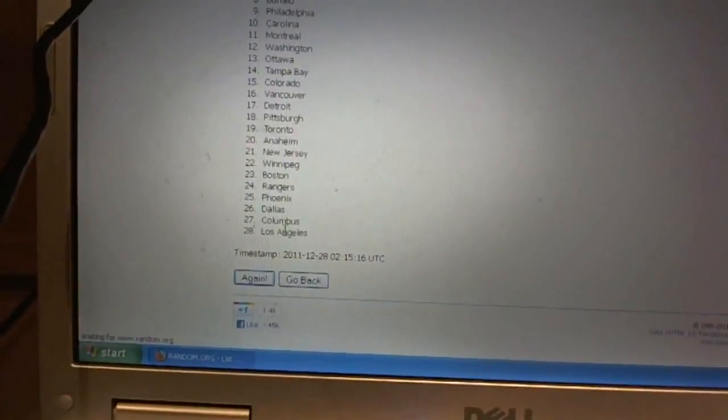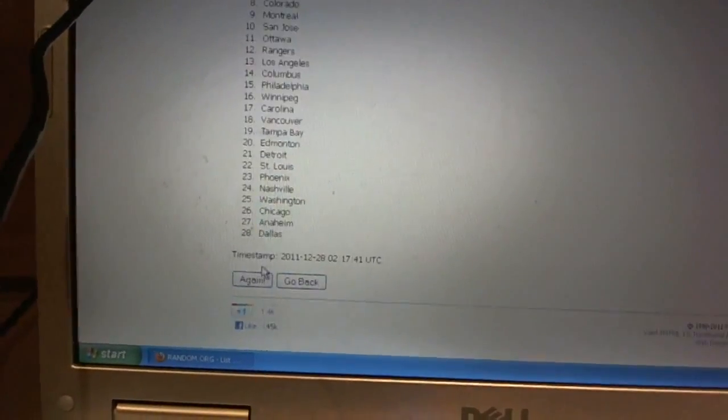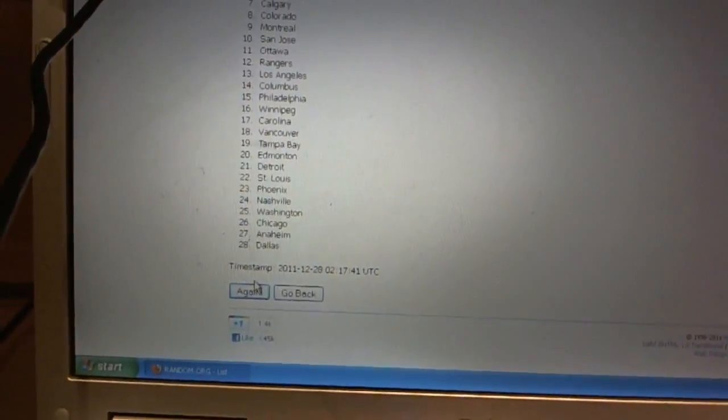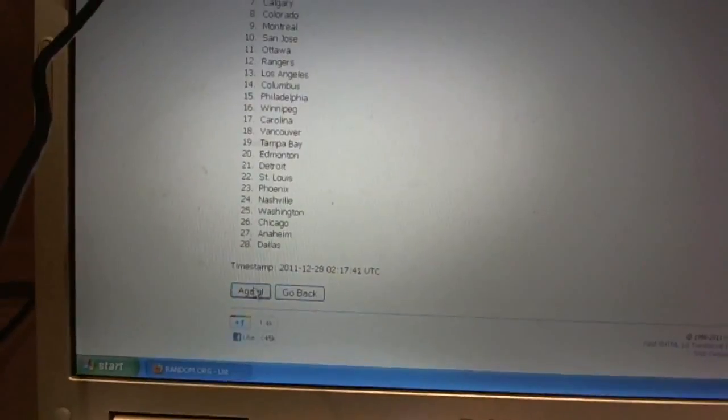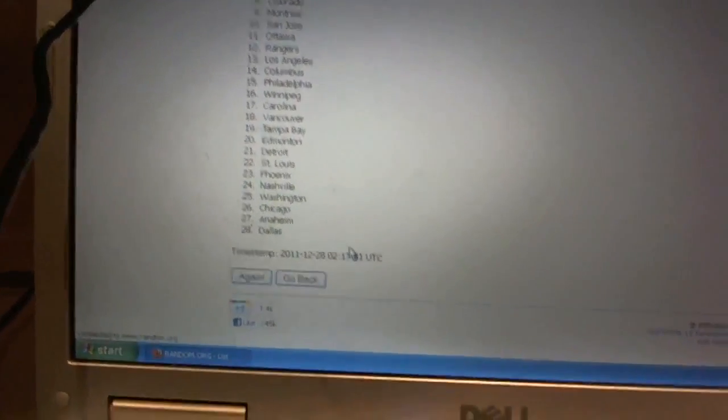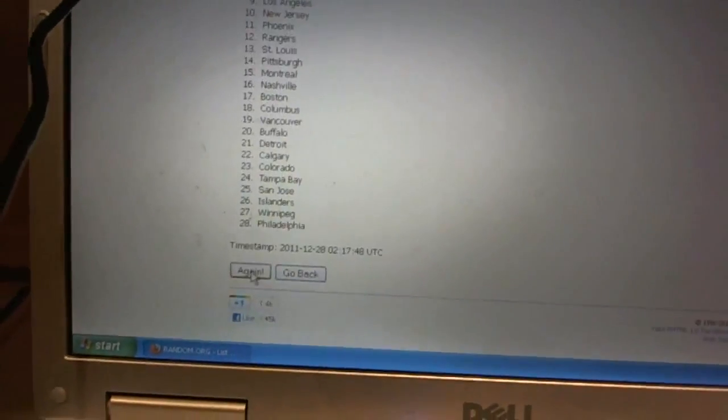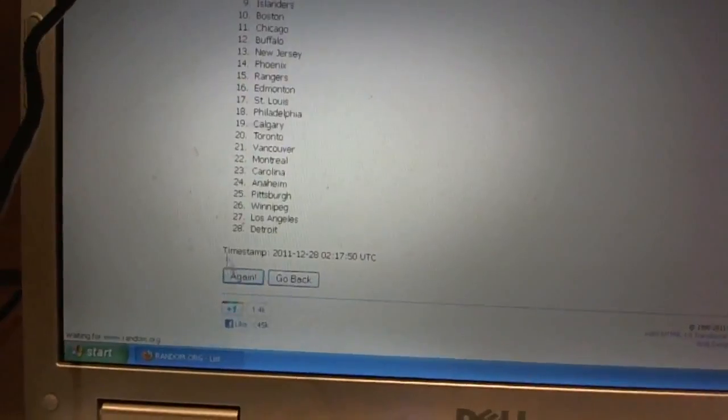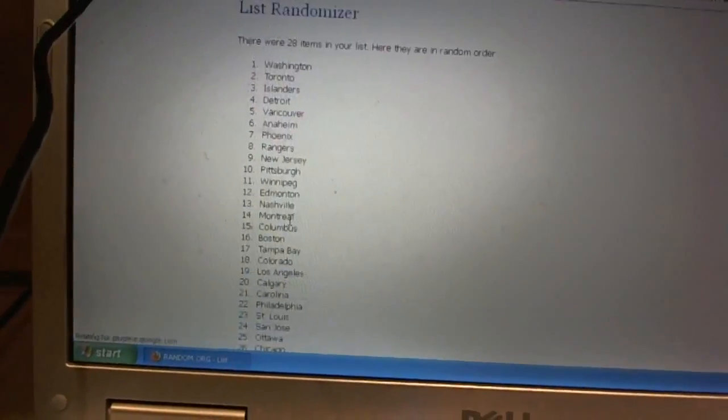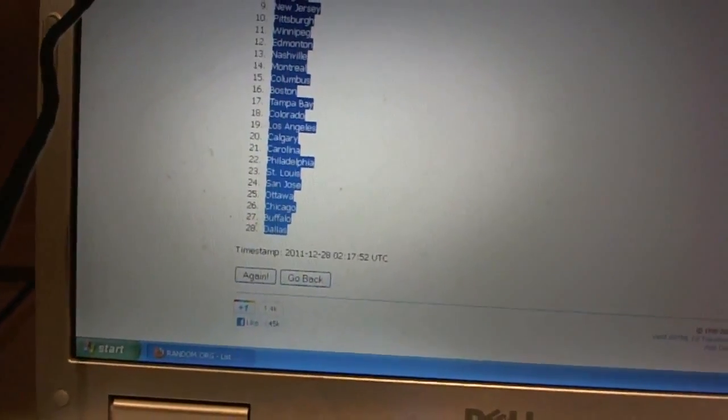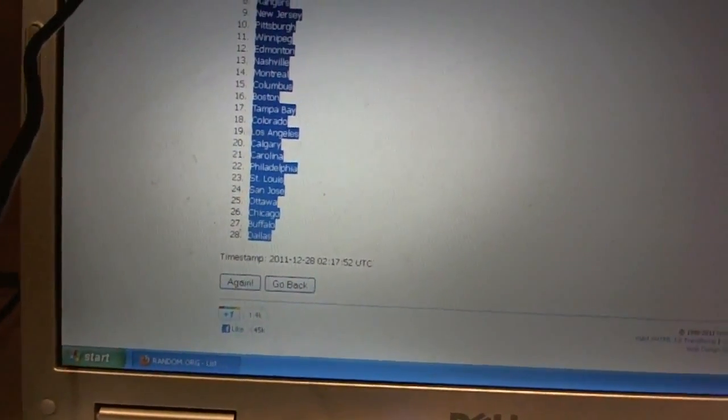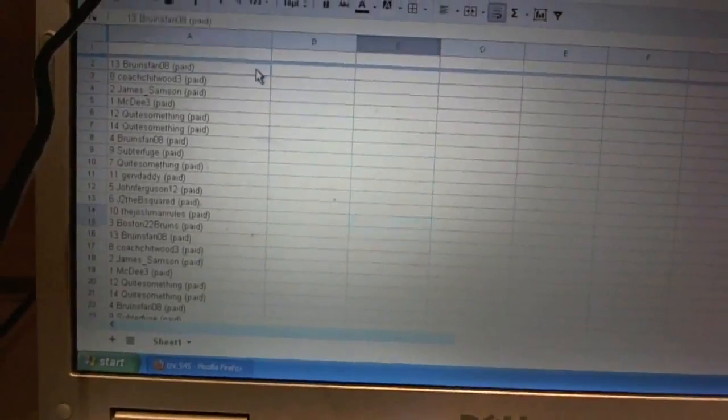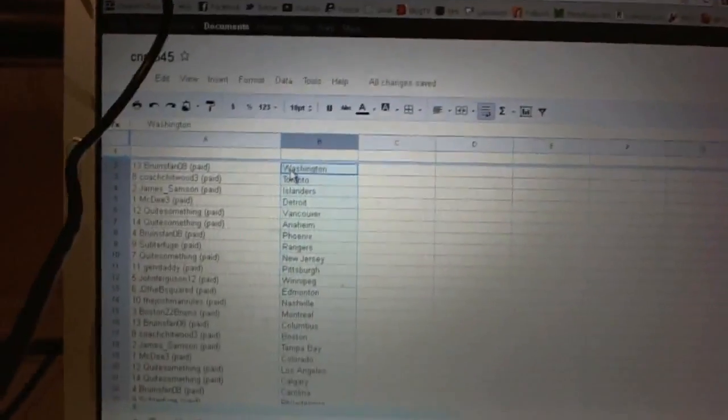One, two, three, four, and copy. All right.